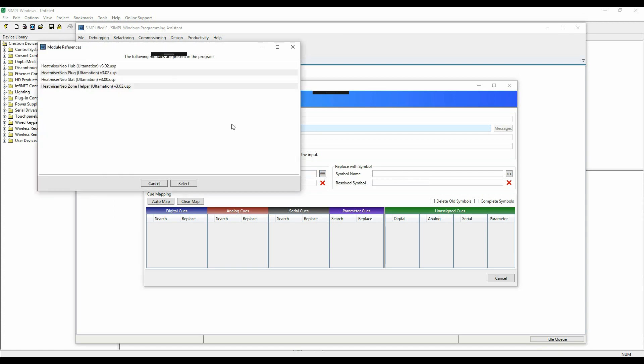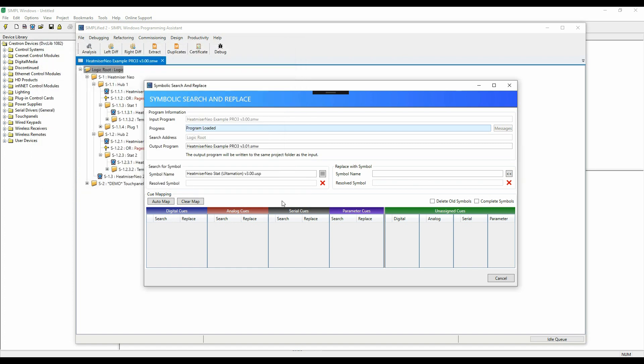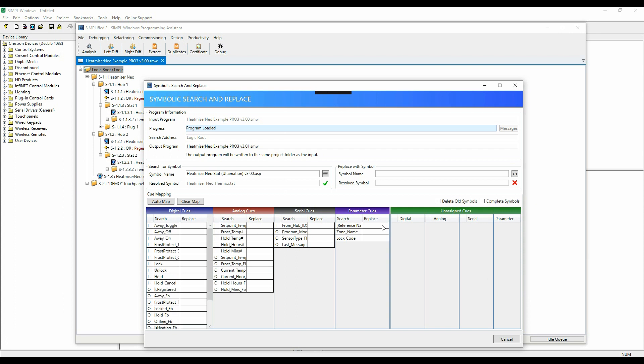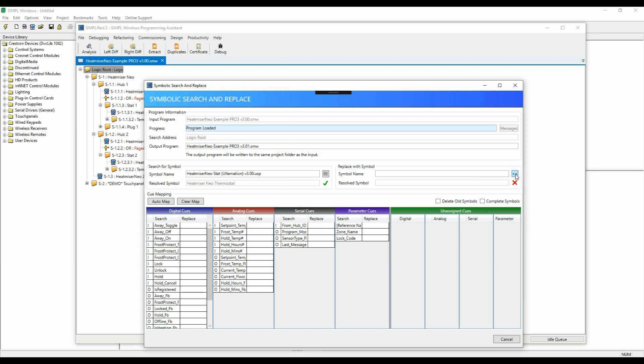Next we'll select a module from the programme's dependencies. You can also search for any standard symbols if you want. This will then populate the signal cues so that we can make sure that everything matches up from the symbol we're searching for and replacing with.